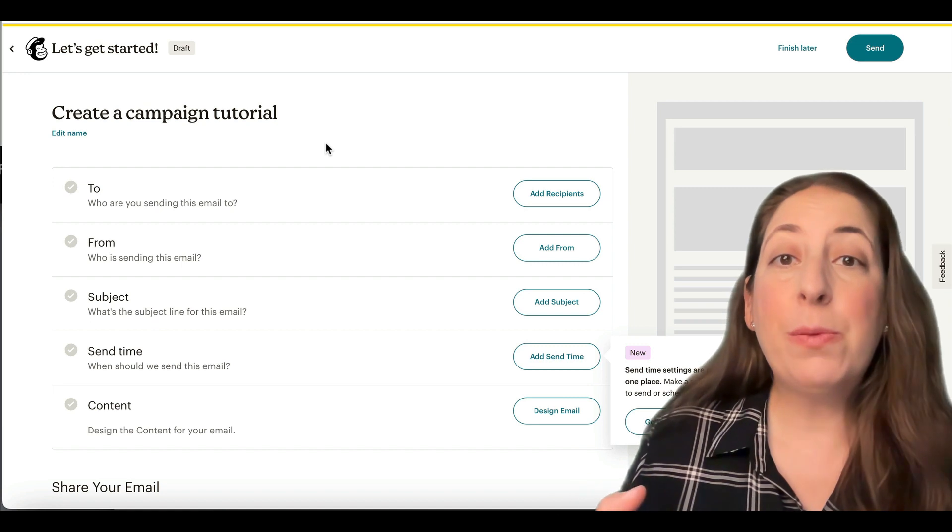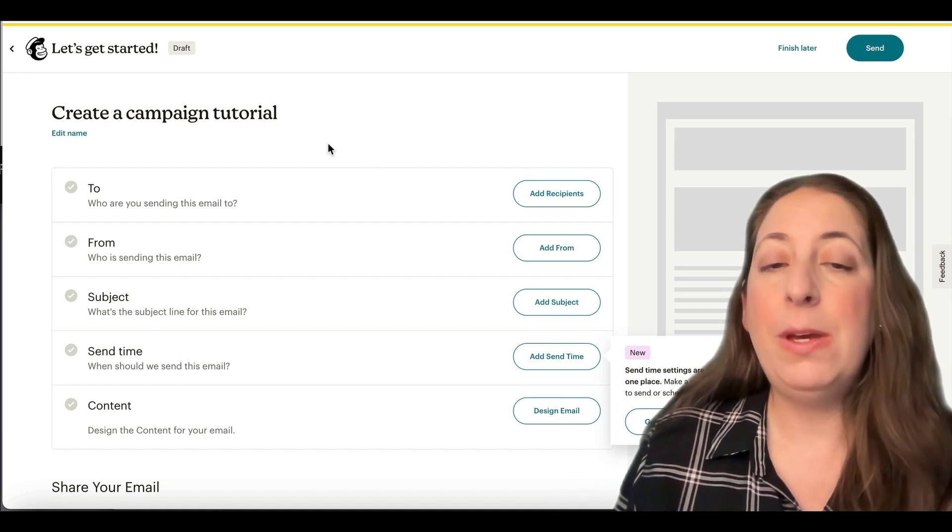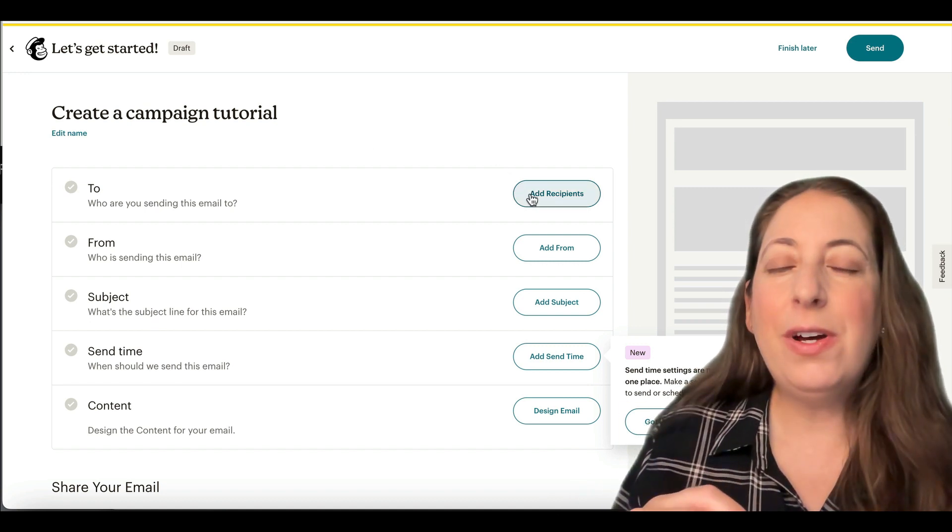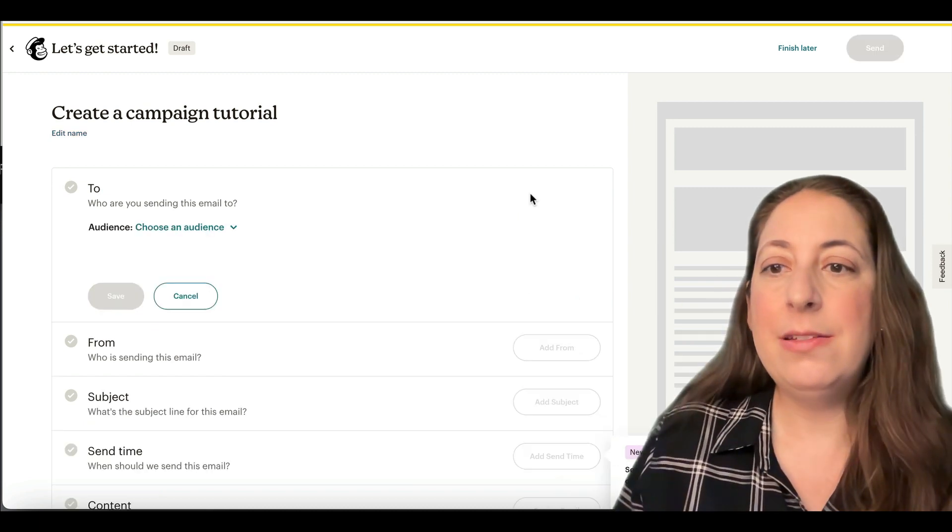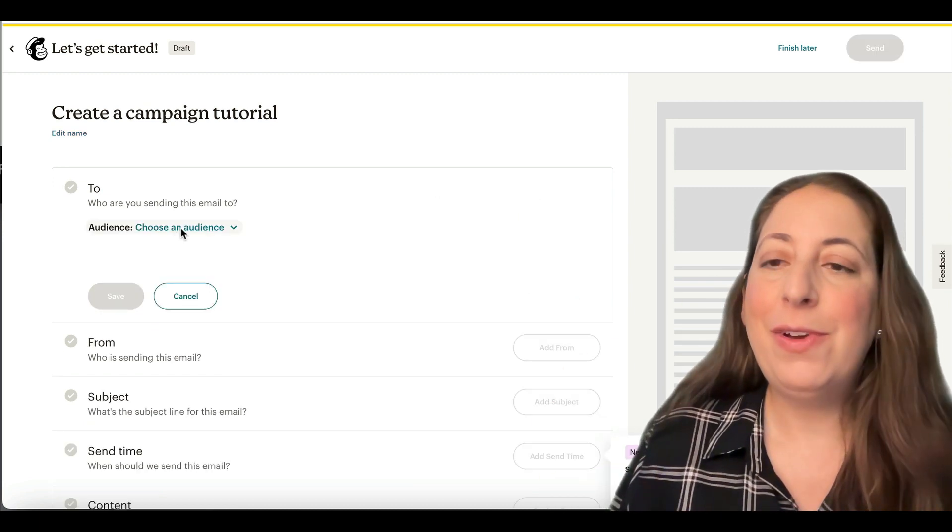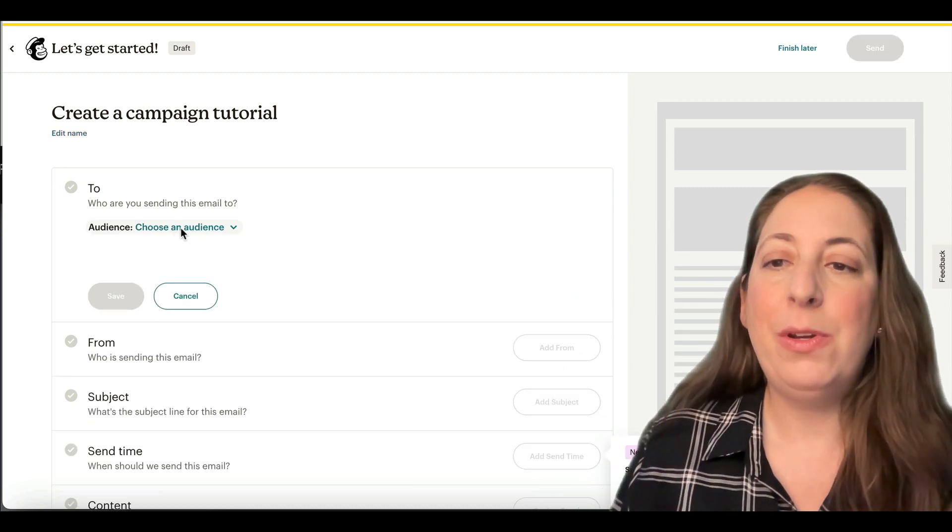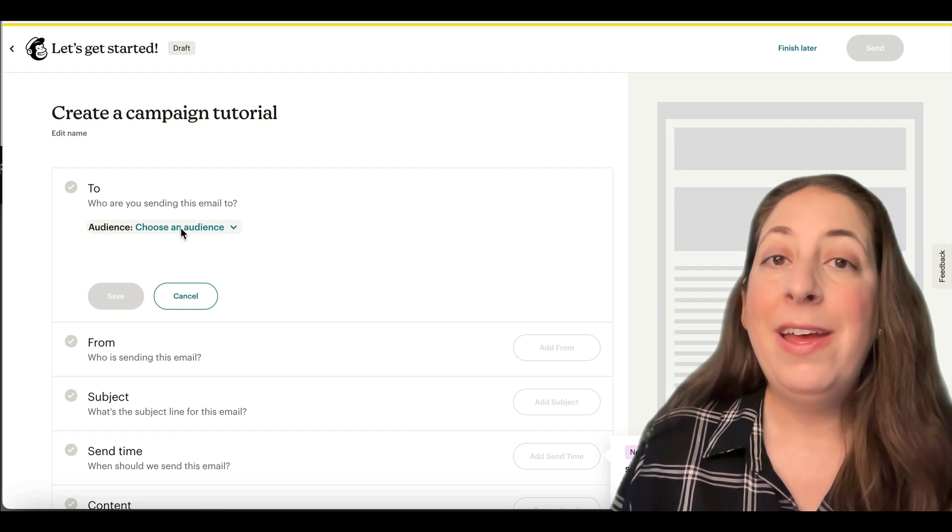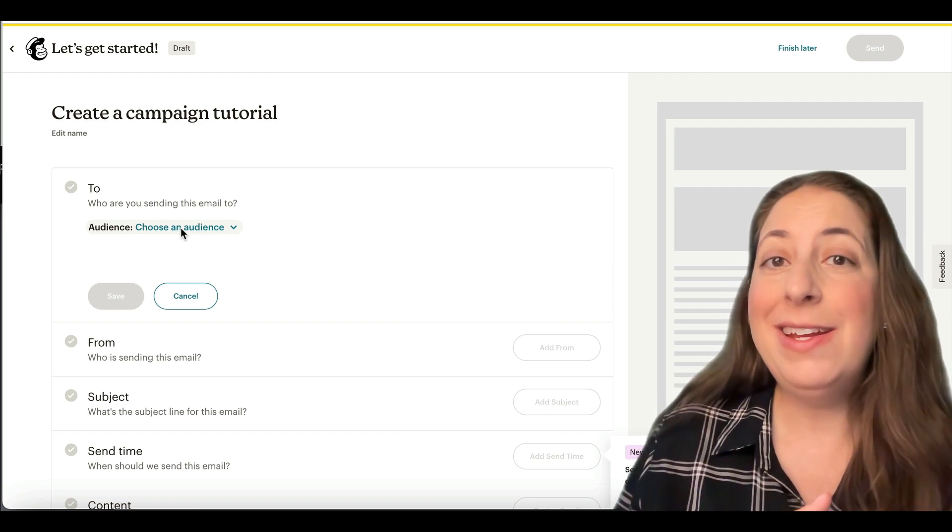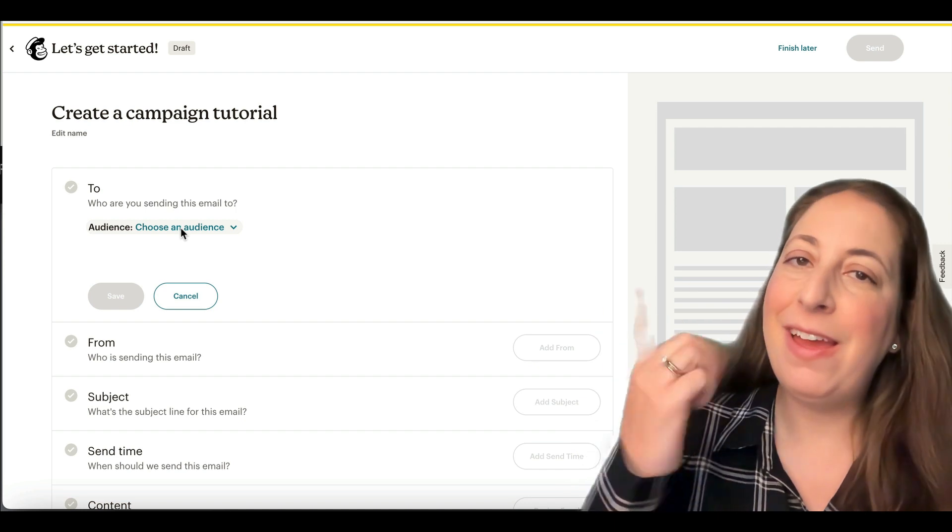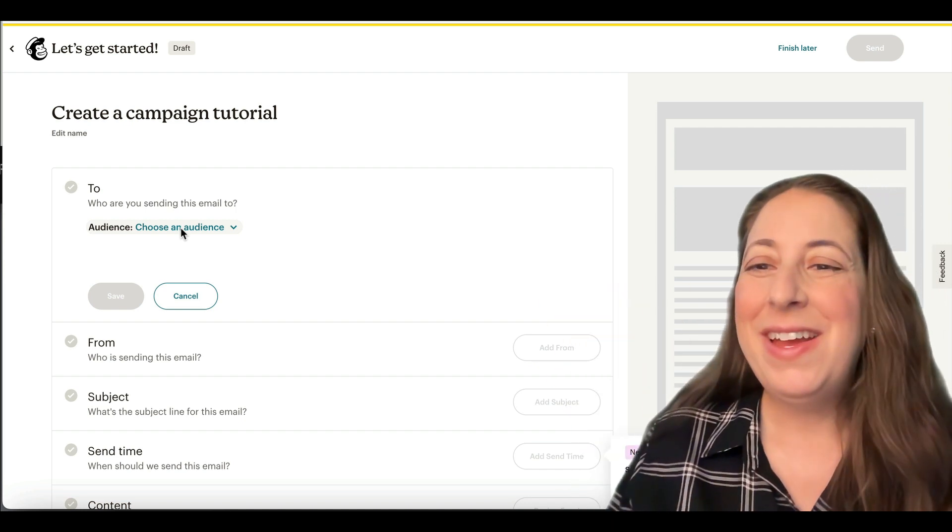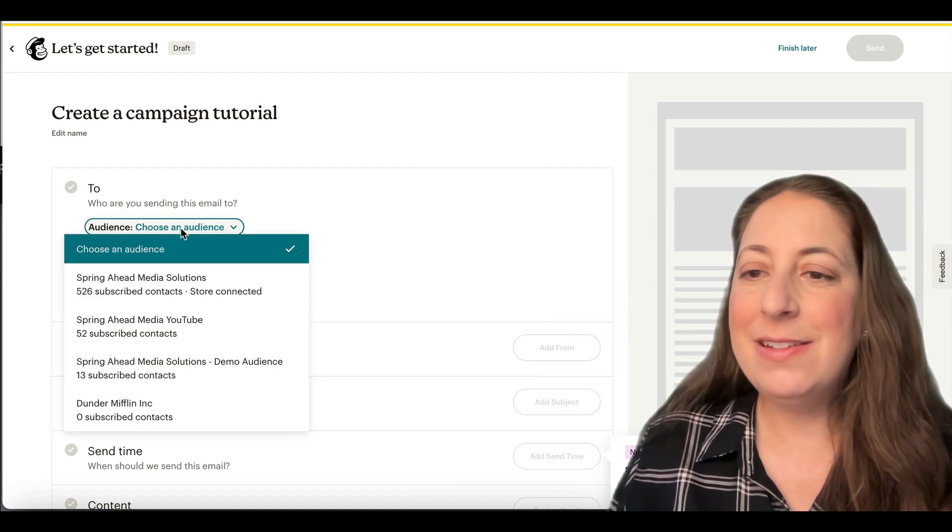So the first thing we're going to do is choose who we're sending our email to. It's always going to default to sending to your entire audience. If you have just one audience, it'll come up here. I happen to have a couple, so I'm going to pick which one. Ideally, you would just have one audience. And if you need to know more about audience organization, I of course have a video about that too. So we're going to choose our audience.